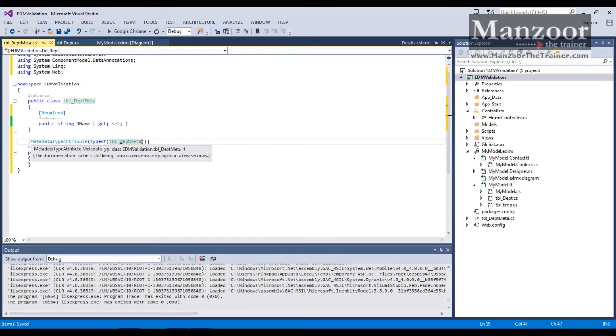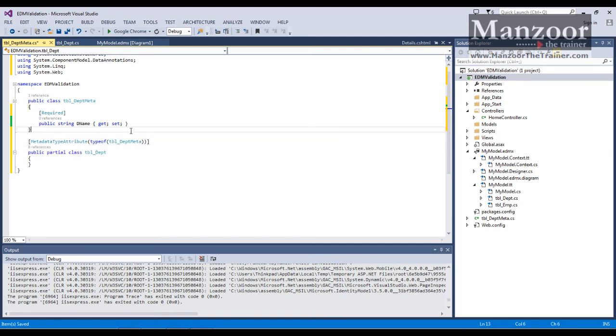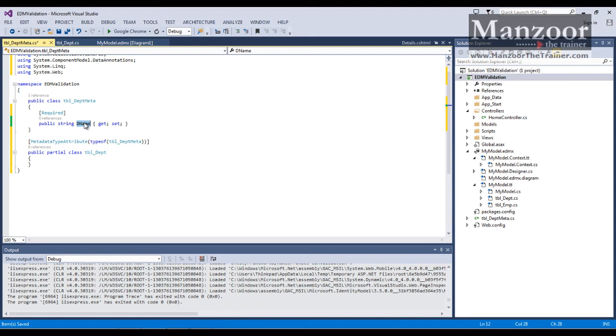Means what? Now I'm trying to apply this meta type to department name of this class. Now save all.